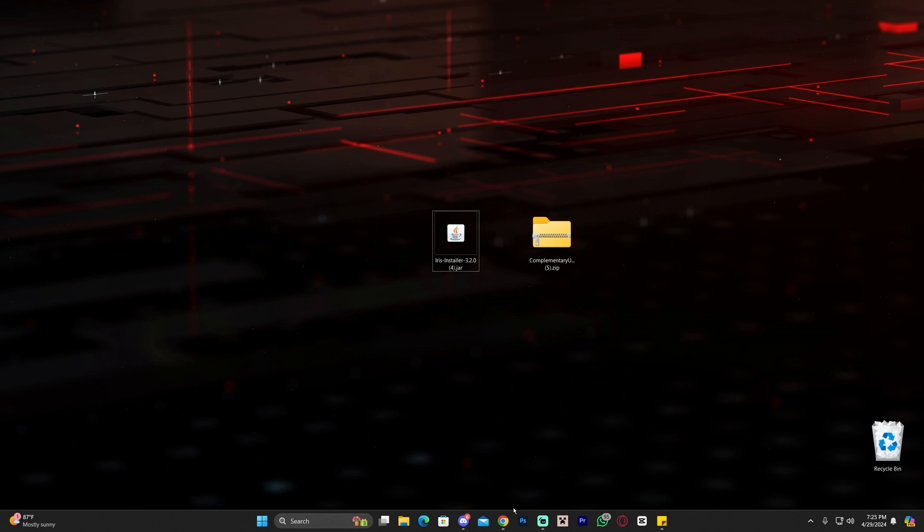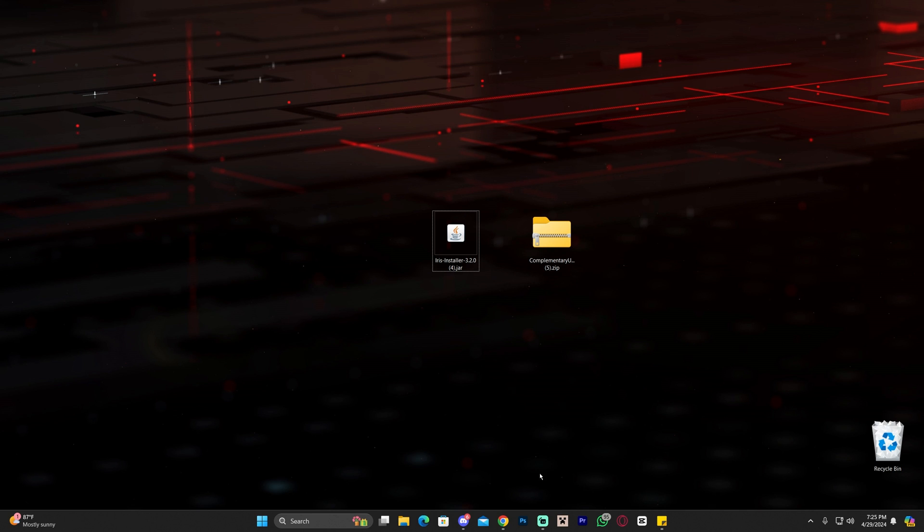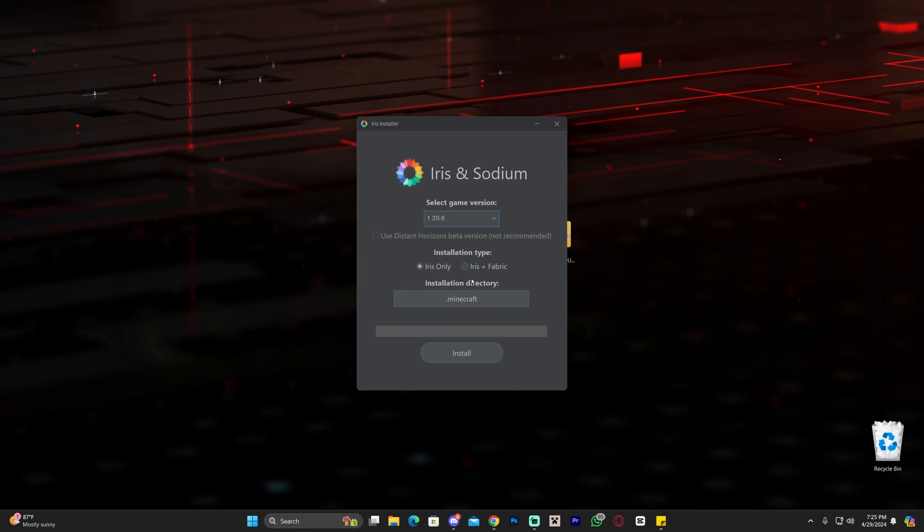First, make sure your Minecraft launcher is closed. It's very important that you have run Minecraft 1.20.6 at least once on your computer to create an instance of it. Once you've done that, close out from the game and the Minecraft launcher, then launch the installer by double clicking on it.